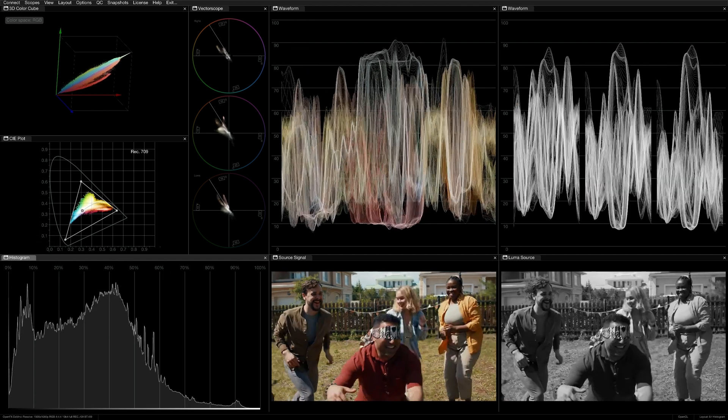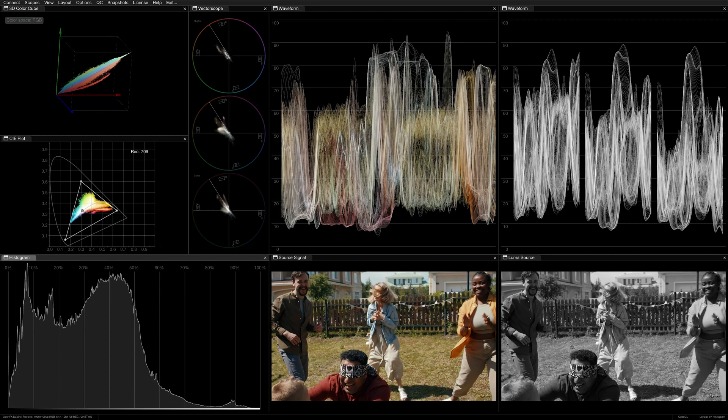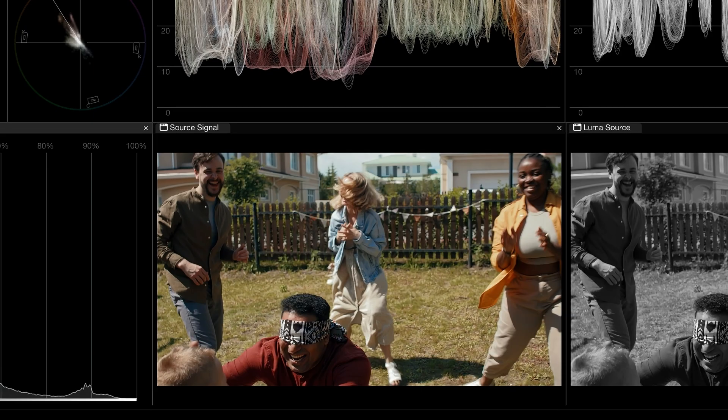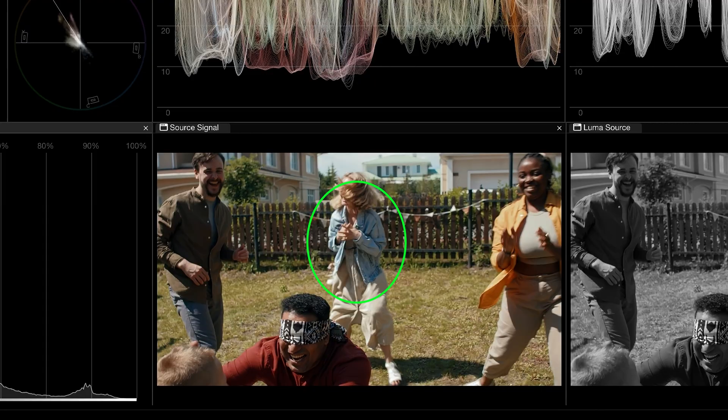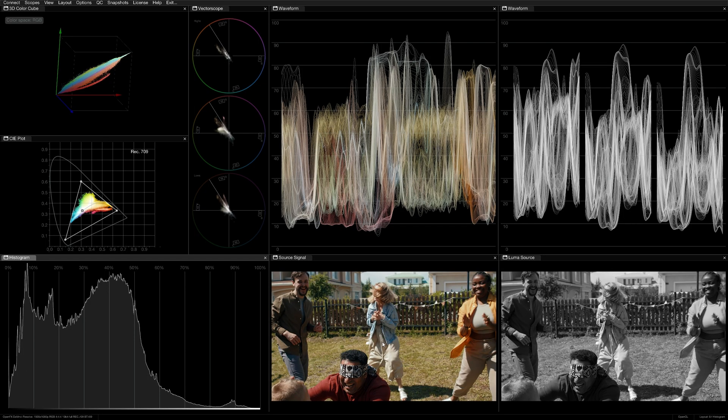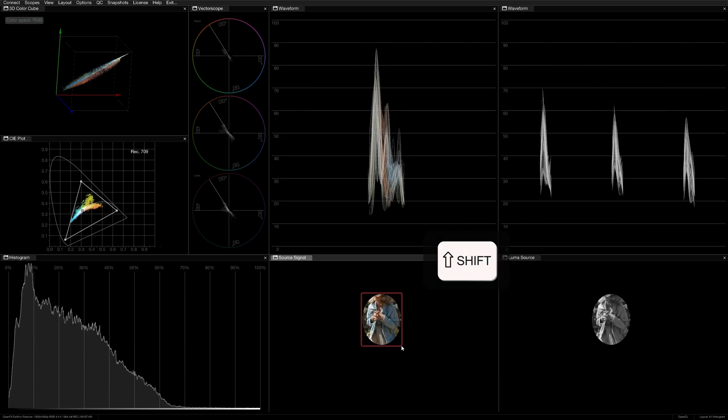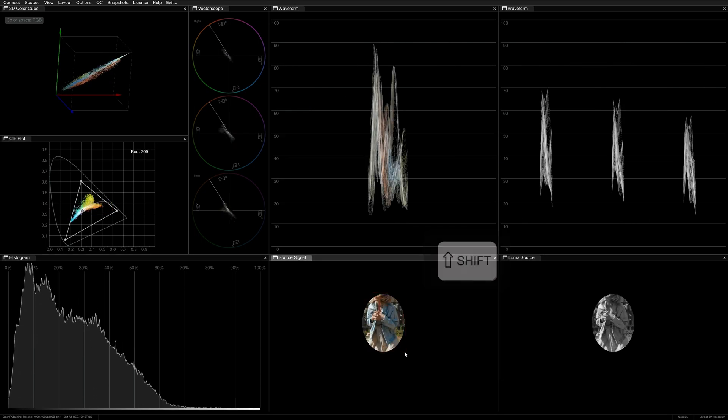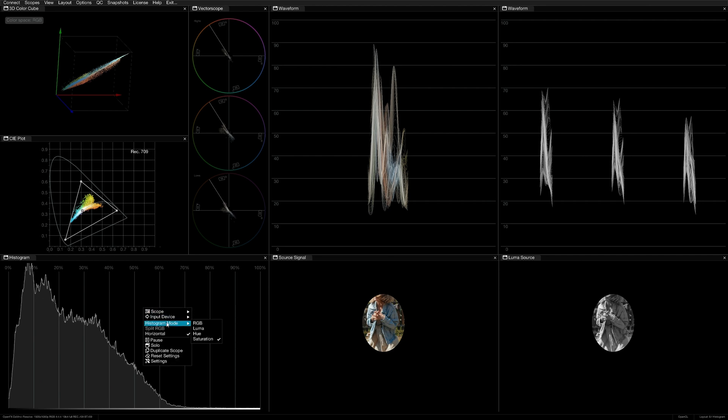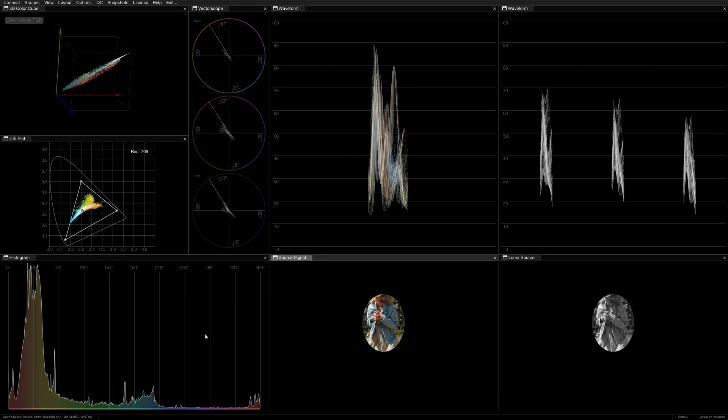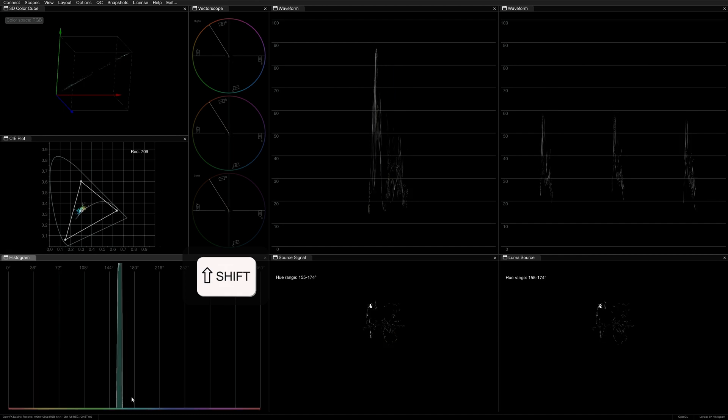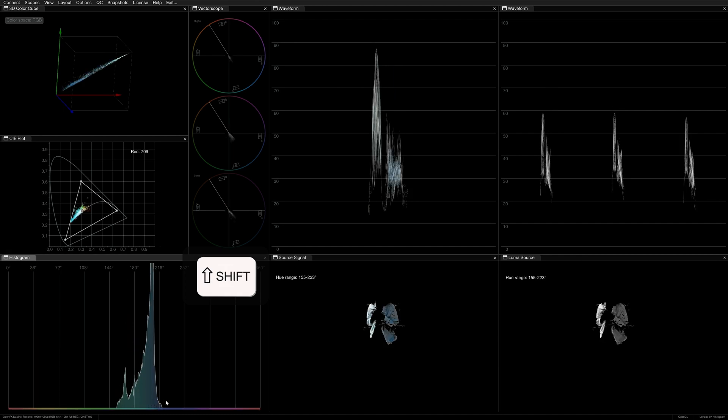Let's say I wanted to accurately assess the color of this woman's shirt. First, I'll hold shift and drag in the source viewer to separate the shirt from the blue sky in the back and keep the selection in place. I'll then set the histogram to hue mode and shift drag to isolate the blue shirt.